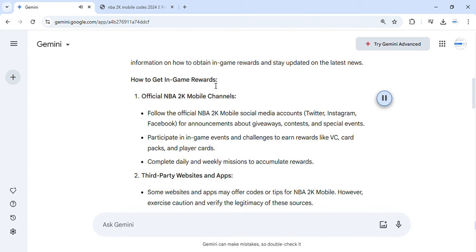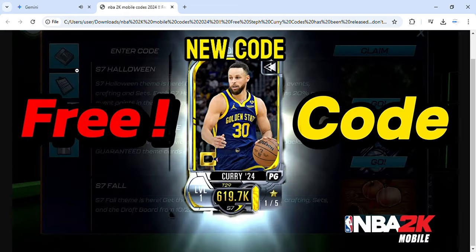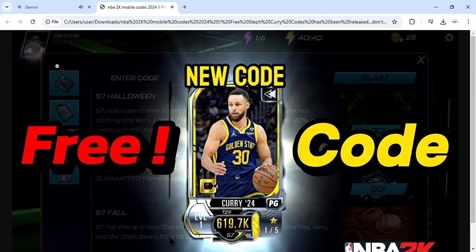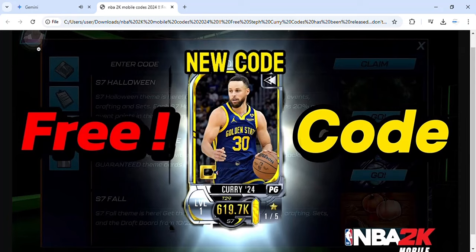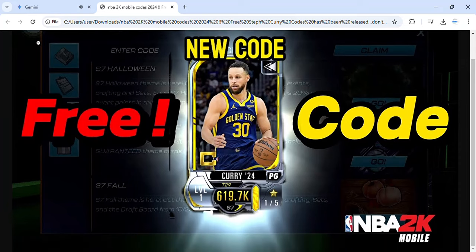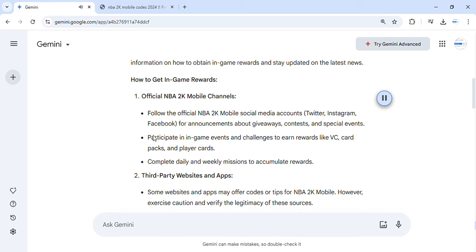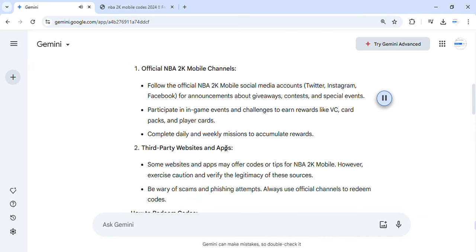How to Get In-Game Rewards: Follow the official NBA 2K Mobile social media accounts for announcements about giveaways, contests, and special events. Participate in in-game events and challenges to earn rewards like VC, card packs, and player cards. Complete daily and weekly missions to accumulate rewards.